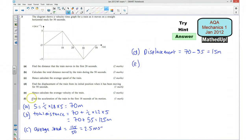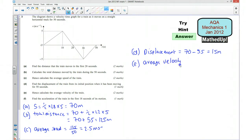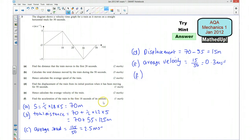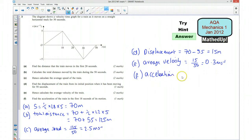Part E says hence calculate the average velocity of the train. That's going to be our displacement over the time taken, which is 50, giving us 0.3 meters per second. Finally, part F: we want to know the acceleration of the train in the first 18 seconds. That's the rate of change of velocity — the velocity changed by 5 meters per second over 18 seconds — so the acceleration is 5 over 18, which works out to be 0.278 meters per second squared.